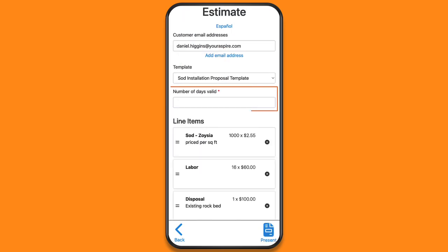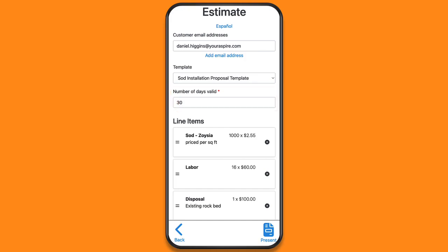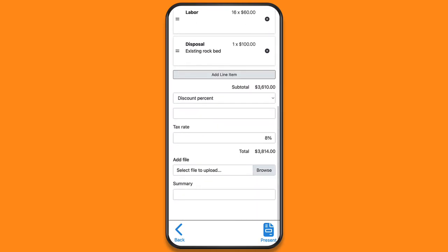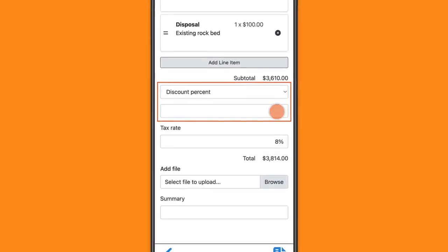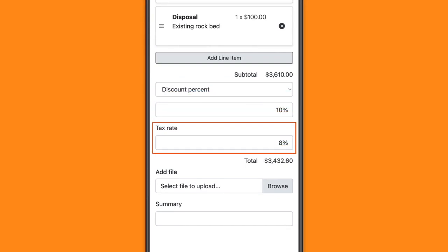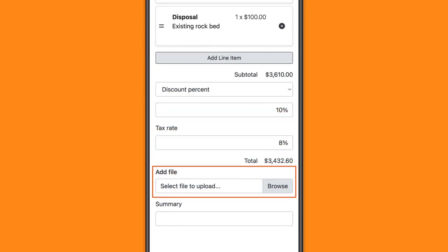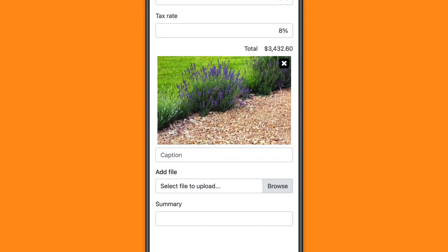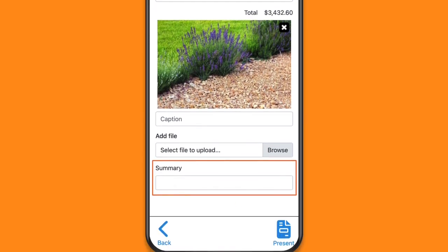Add how long the estimate is valid for. Optionally, add a discount, tax rate, attach a photo, and enter a summary.